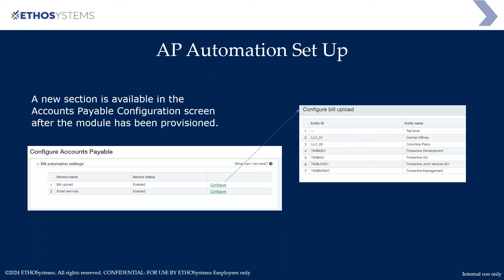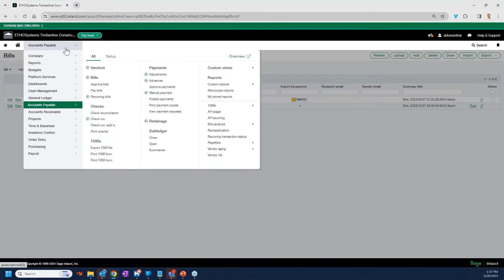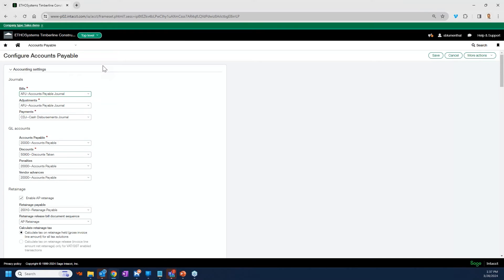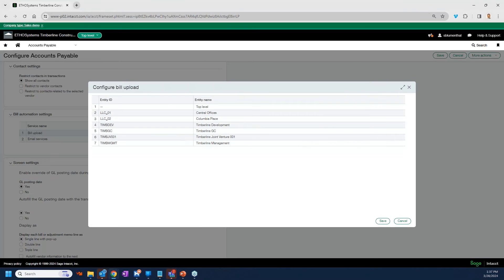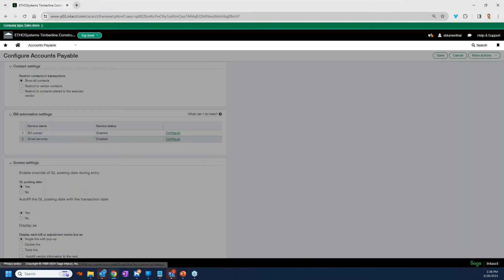For setup, once this has been provisioned, you'll see a new section under Accounts Payable. Go to Setup, then Configure Accounts Payable, and you'll see Bill Automation Settings with two buttons — one for bill upload and one for email. You must do this at the top level; if you're at the entity level, you will not see it. The bill upload option shows your entities and lets you configure at the entity or top level.